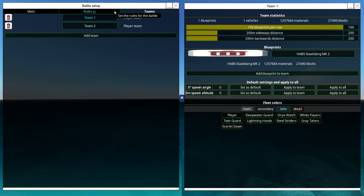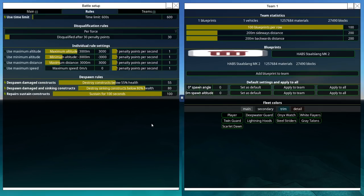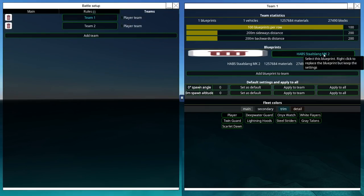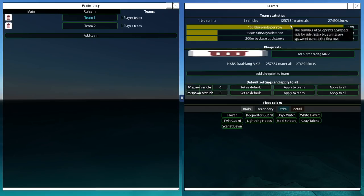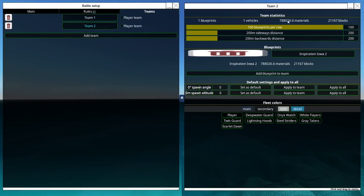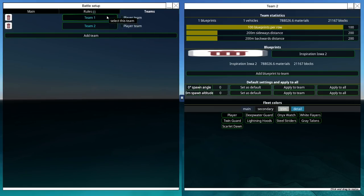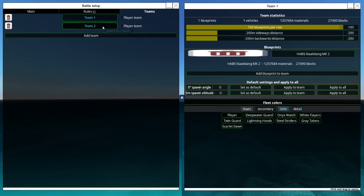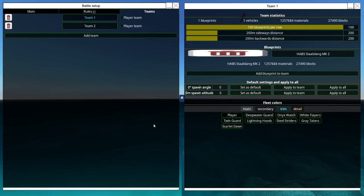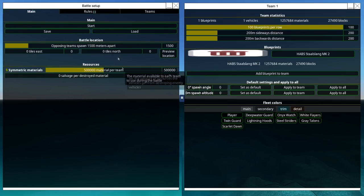Here's the teams. We've got the Stahlslang Mark II, big material advantage as pointed out before, 1.2 million materials versus about 800,000. Let us start this fight. I am excited.